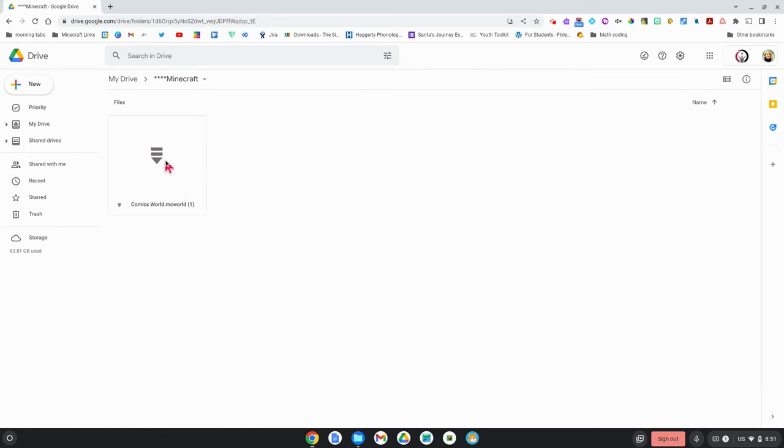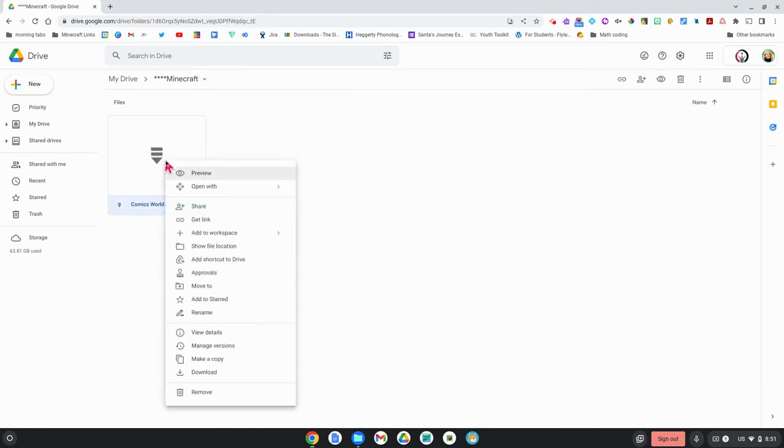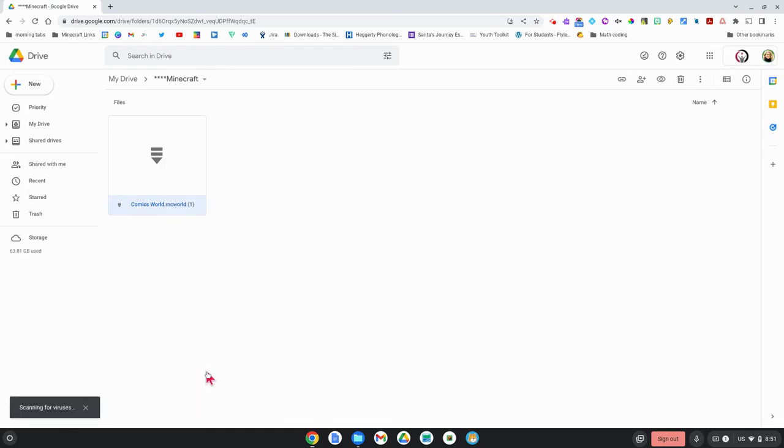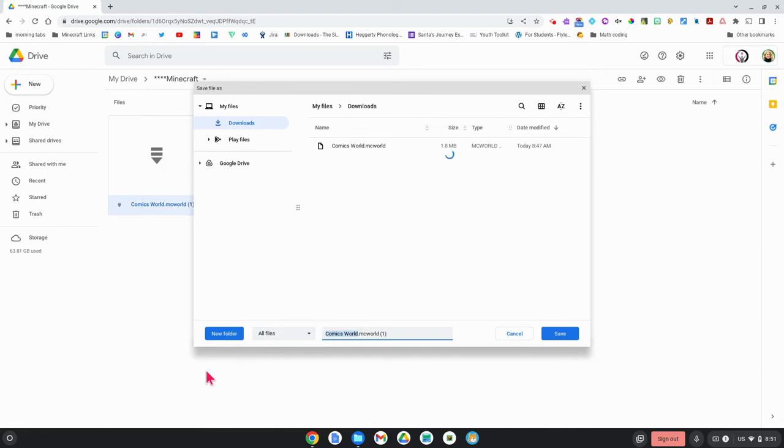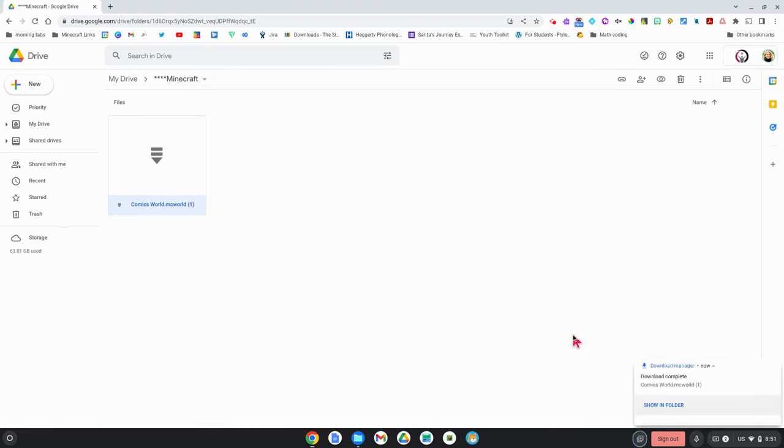You're going to right click or do a two-finger tap on your trackpad. And then what I'm going to do is I'm going to click on download. You'll need to download this to your device. I'm going to click on save and now that's going to be in my downloads.